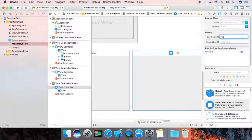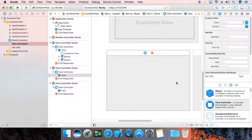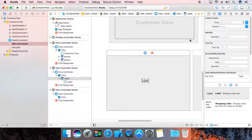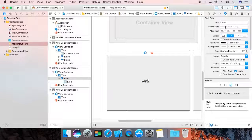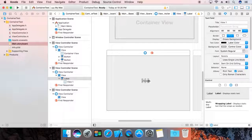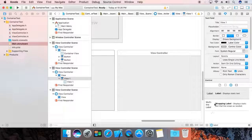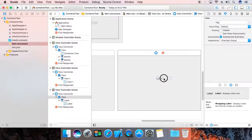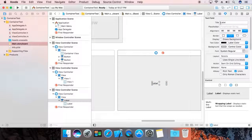For VC2, drag in two labels. Give the first label the name 'View 1' and make it a little bit bigger. Now drag one more label, make it center — that is your 'View 2'.